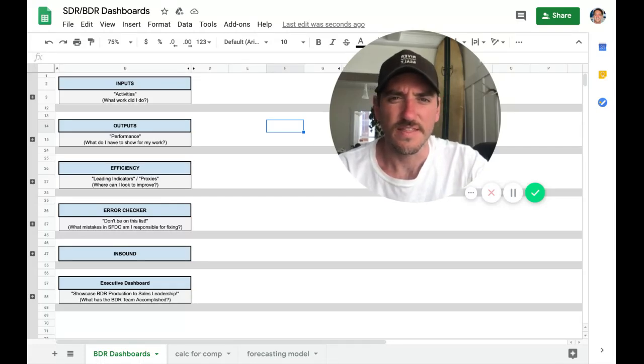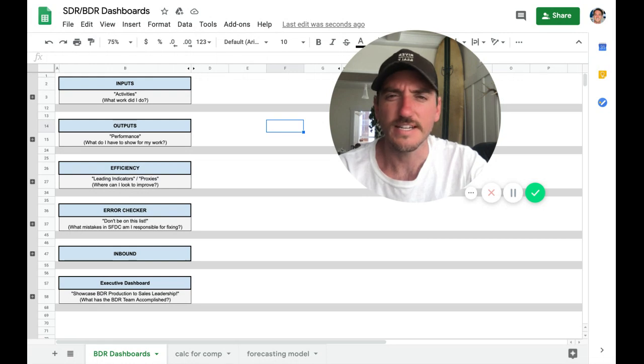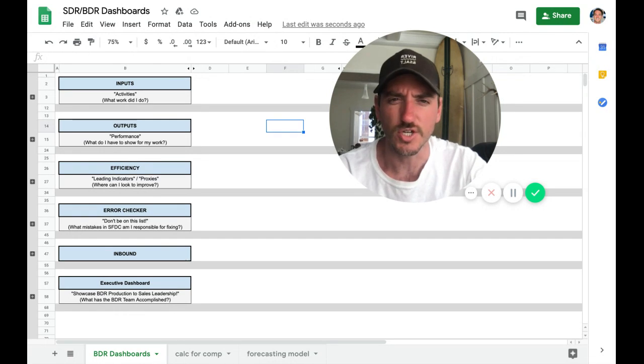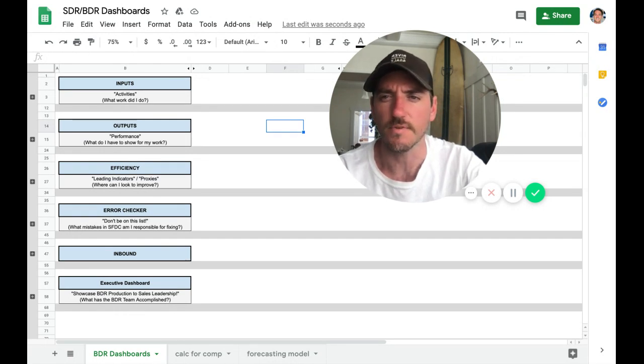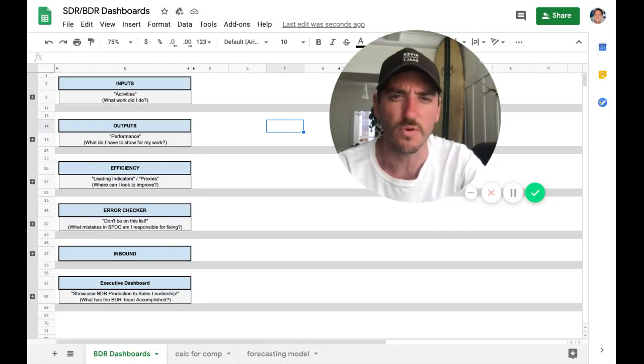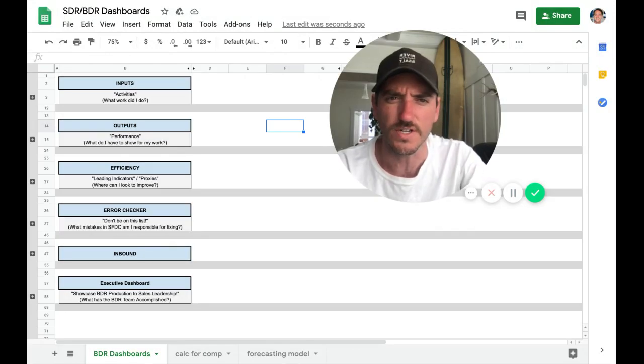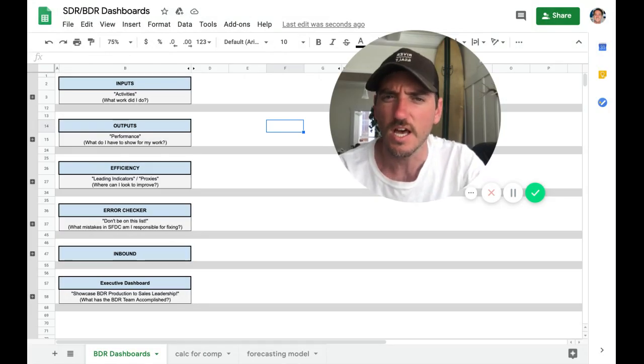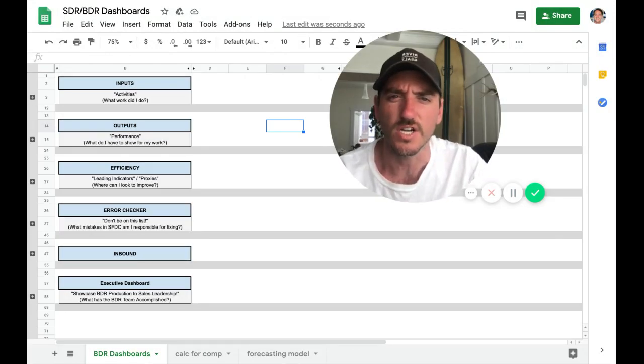This is the BDR, SDR dashboards that you should be tracking in Salesforce. If you have multiple BDRs in your organization, I highly recommend checking this out.